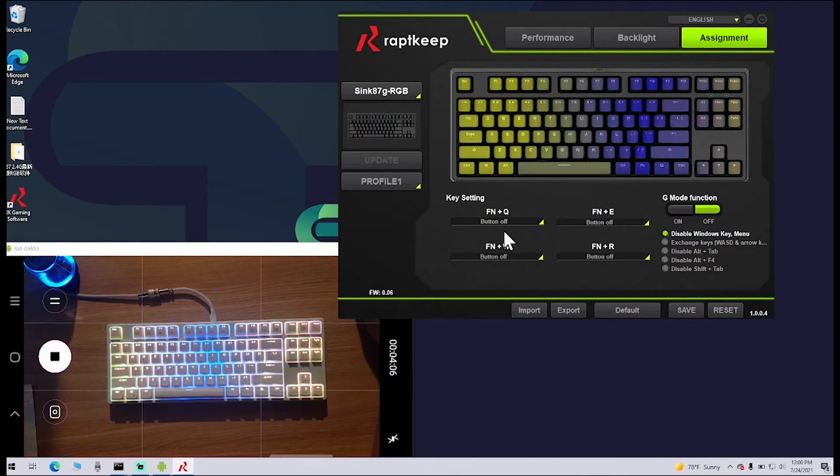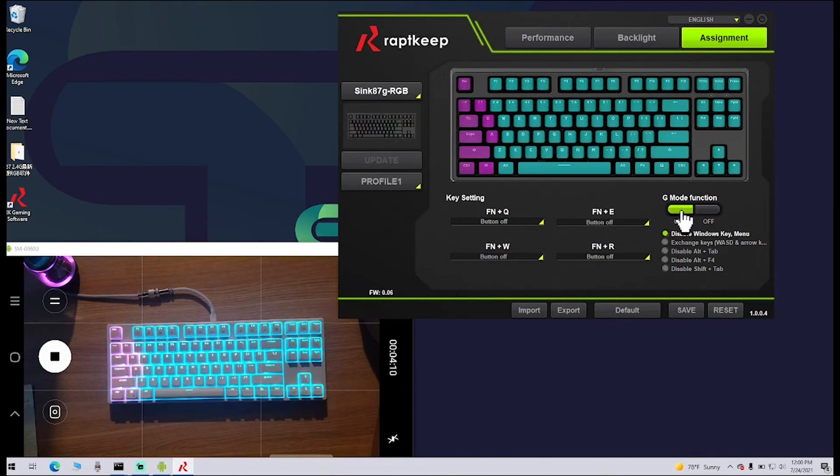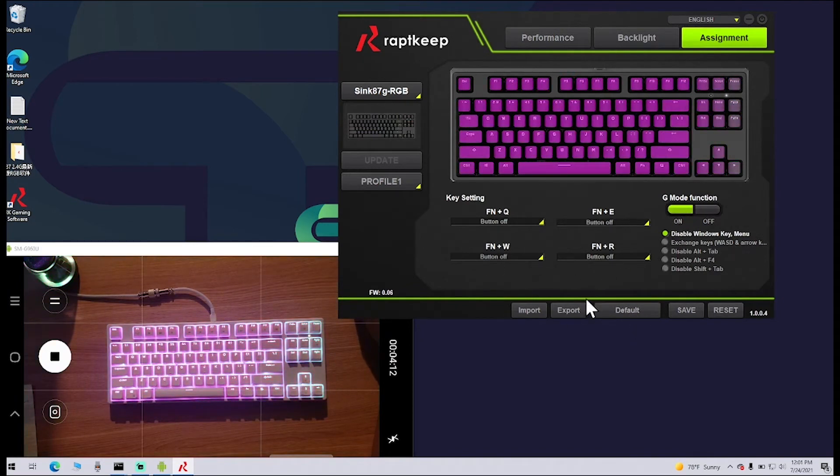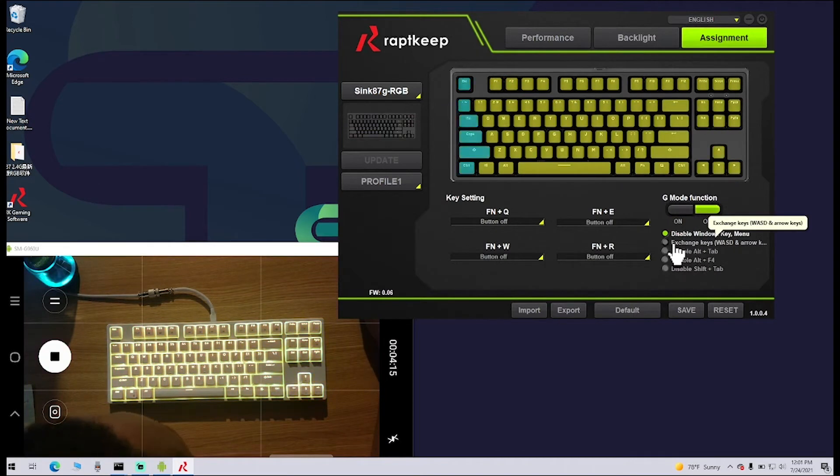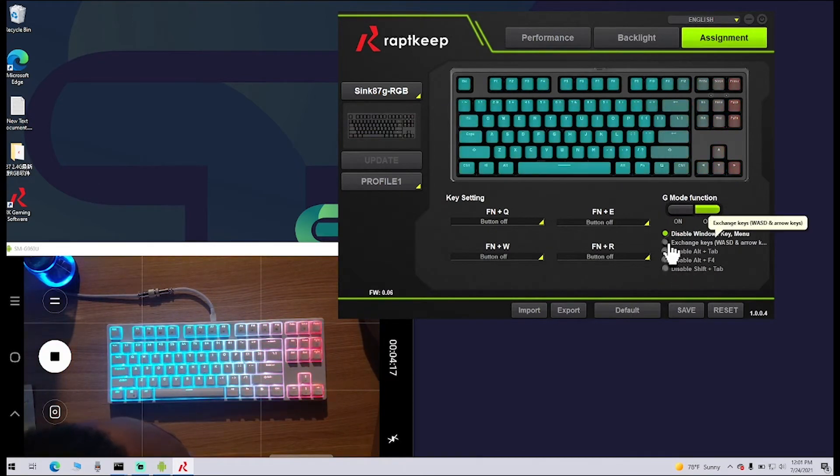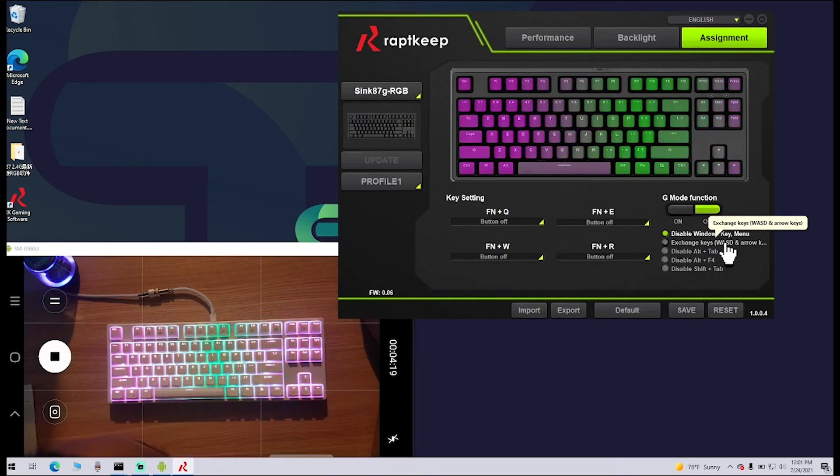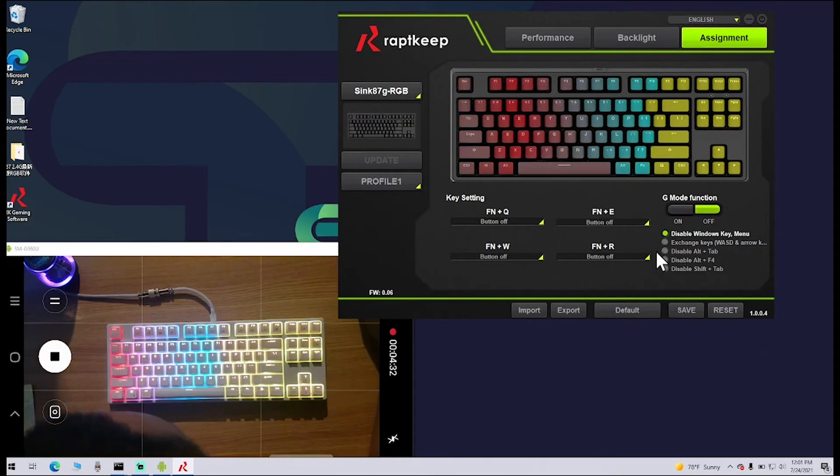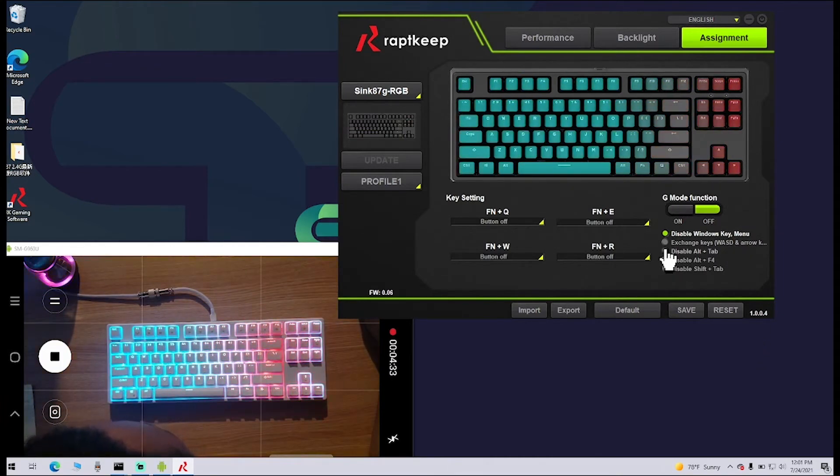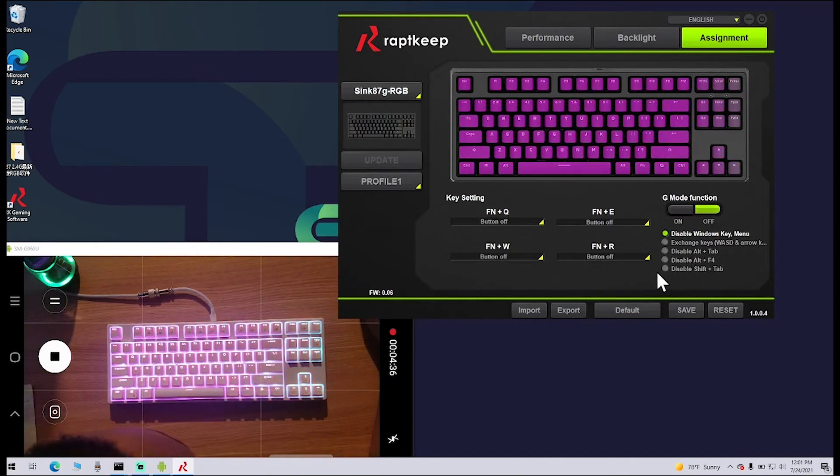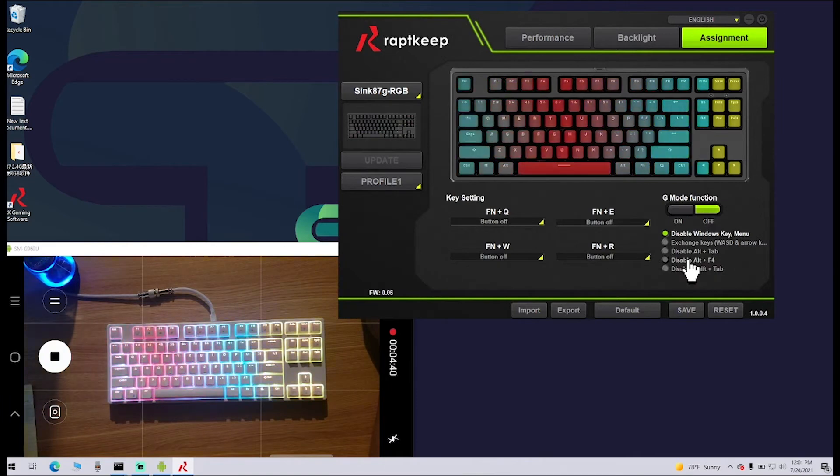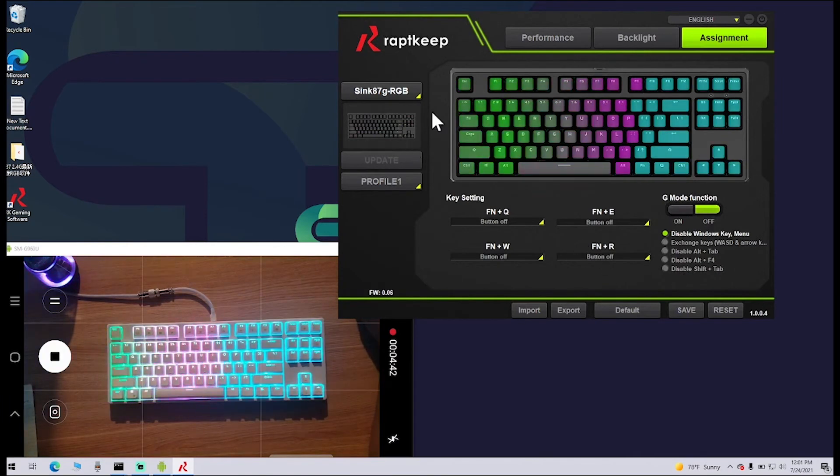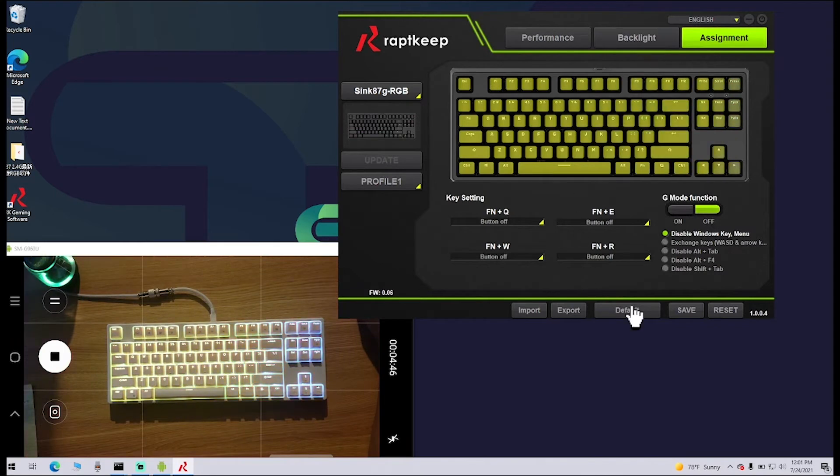When you set these up and you want to use them, make sure you click the G Mode function to be on, and that will enable all of these. Over here are some other options. You can exchange the WASD keys and arrow keys. You can disable Alt Tab, Alt F4, and Shift Tab. Gamers will appreciate that for sure. That wraps it up for this screen here.